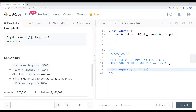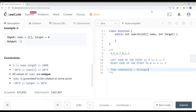We first use binary search to find our pivot point, and then we use binary search again to search either the left or right side of the pivot point — so it's O(2 log n). But what we can do instead is use binary search in just one pass.